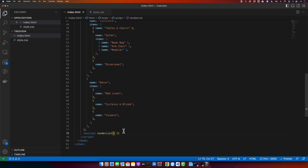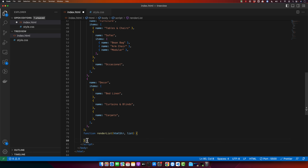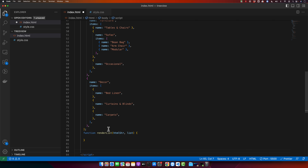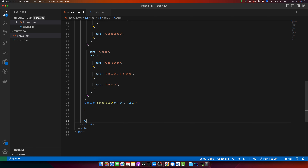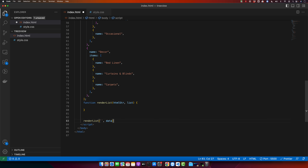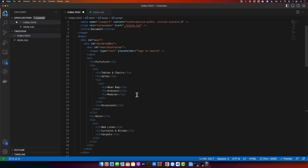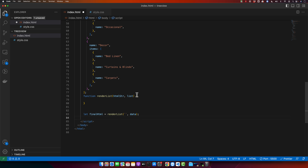The function will take a starting HTML string as a parameter and a list. I'll call this function renderList and pass an empty string as the starting point, then pass the data. The variable finalHTML will hold the final HTML string that we'll load wherever we need. Inside the function, I'll run a loop on the list elements.